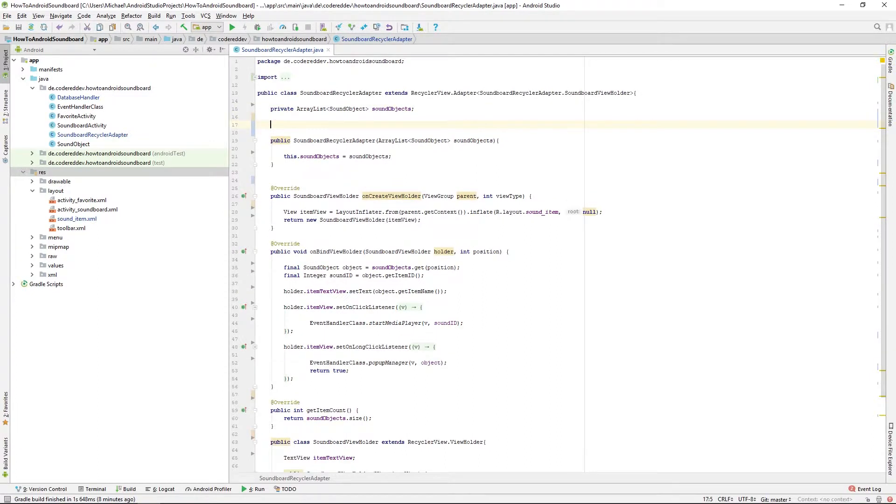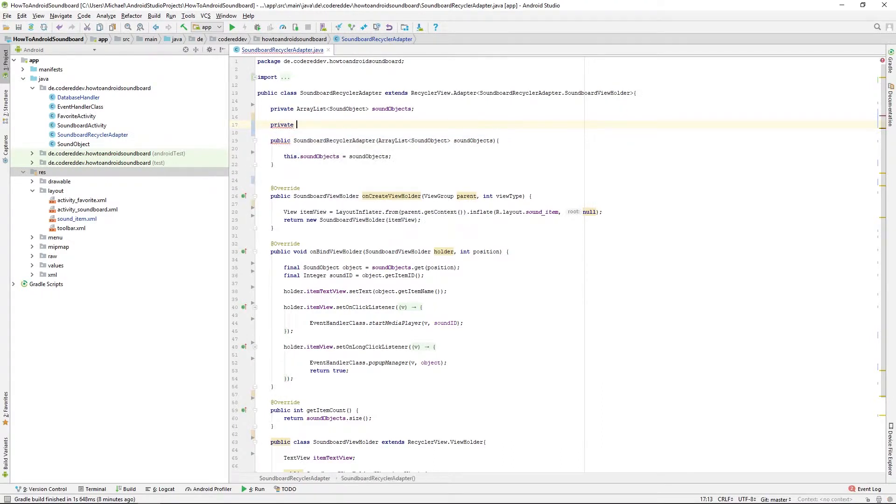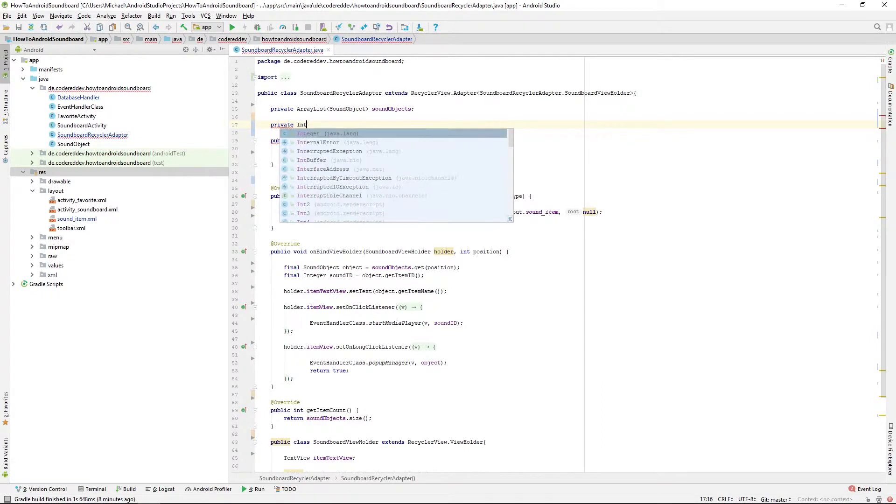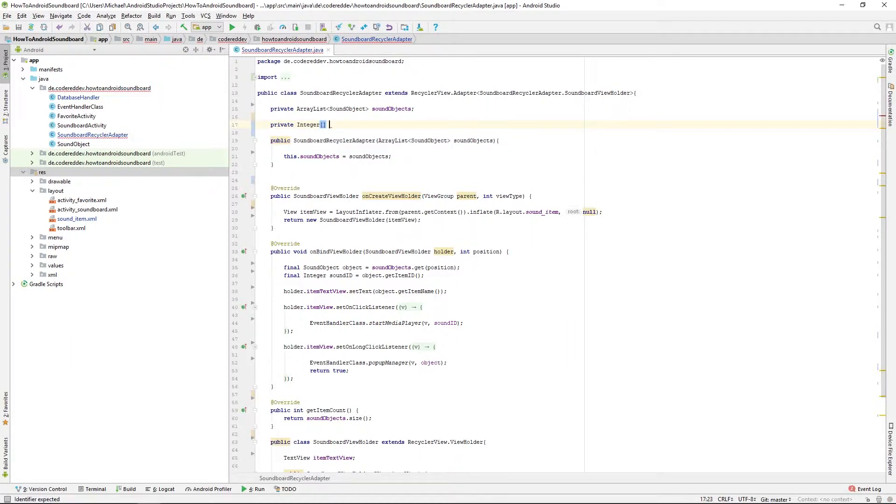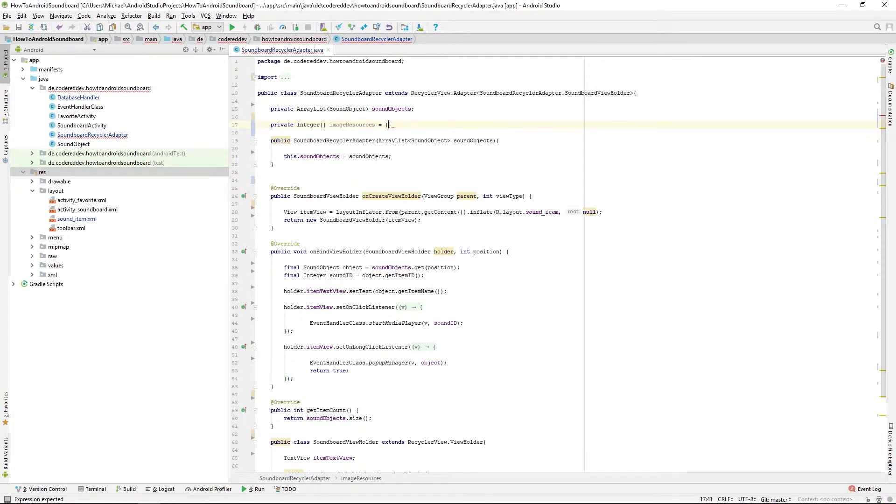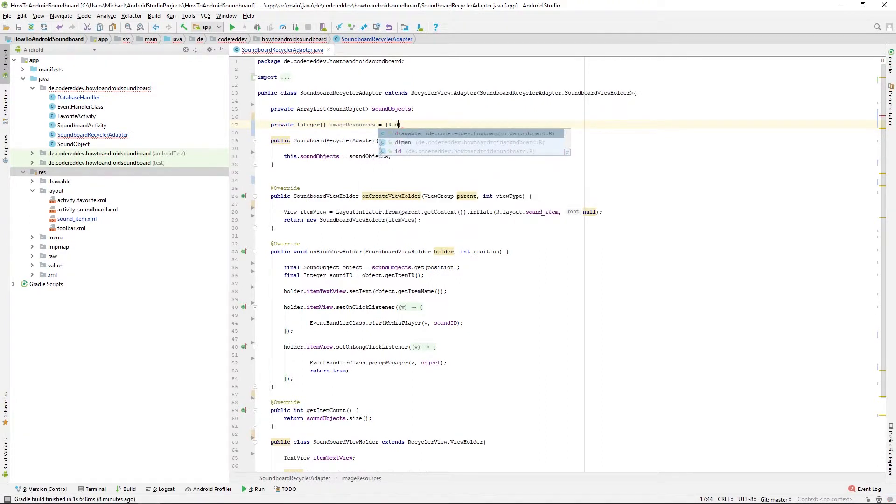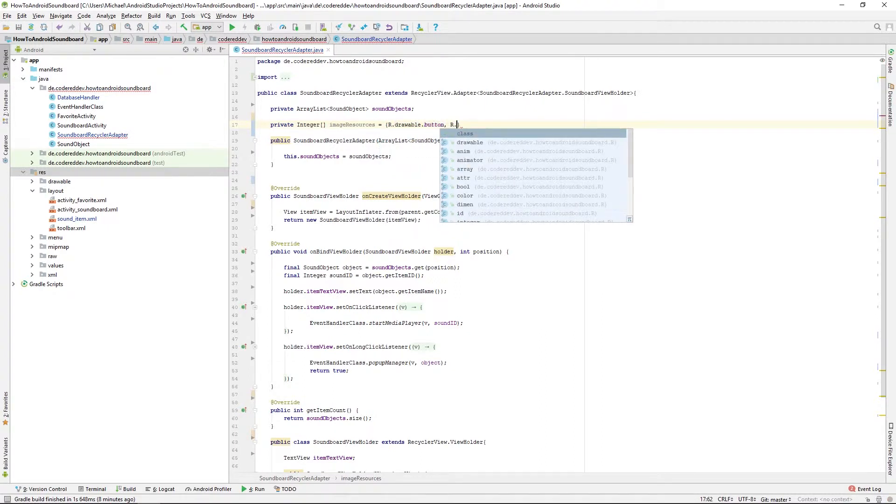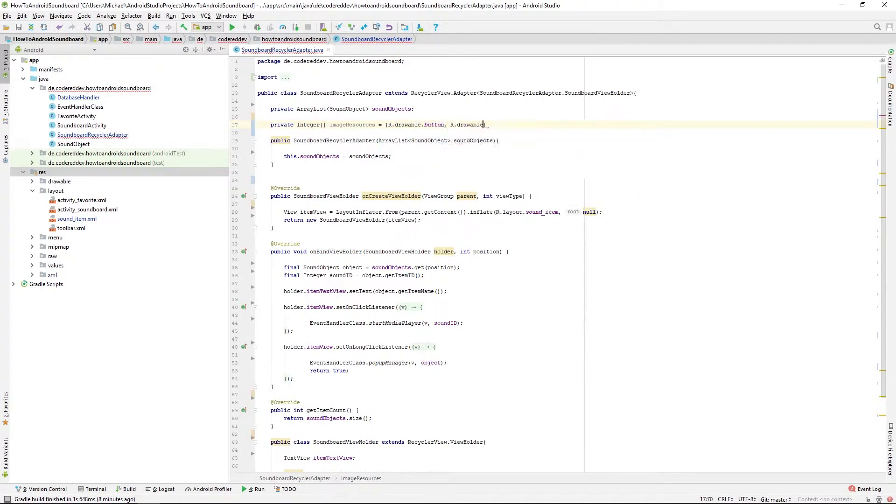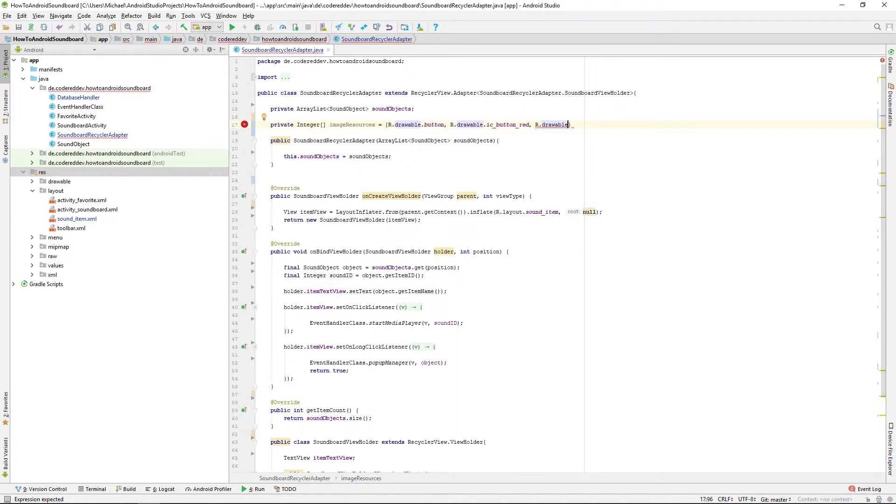So what we need is an integer array and that's going to be private and in this integer array we want to store the resource IDs of the images. So just type R.drawable.button, R.drawable.button_red and R.drawable.button_blue or other drawables you like to use.